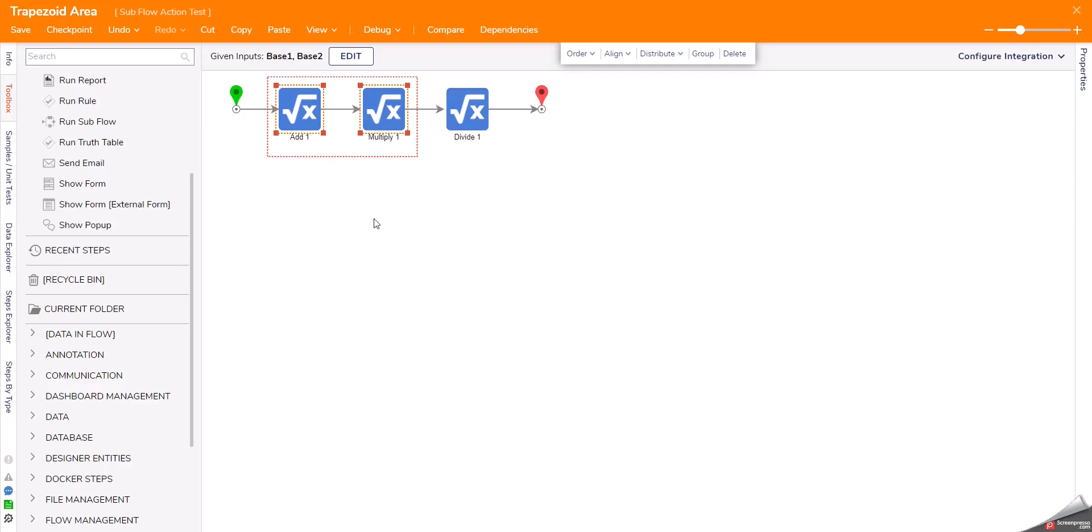Before 8.9, if I wanted to do this, I had to do one of two things. Either completely recreate all of these steps in my subflow, which is not an option if it's a large and complex use case.